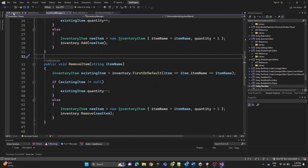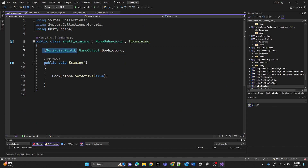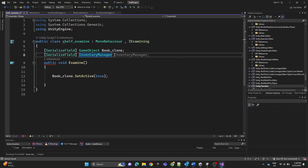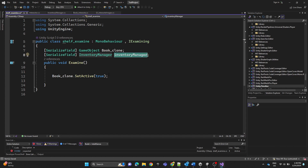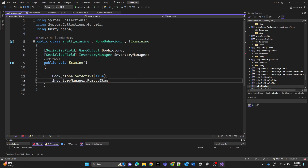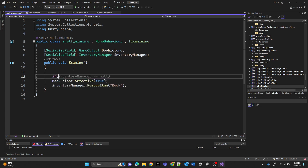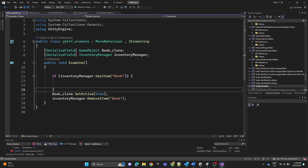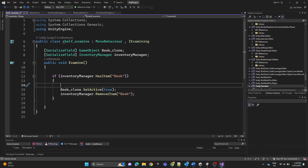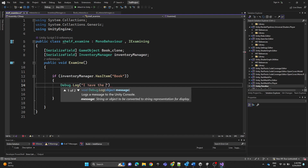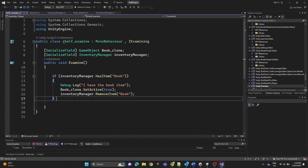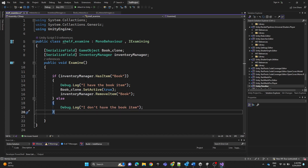Back in the ShelfExamine script, we'll call InventoryManager as a serialized field. Then call inventoryManager.RemoveItem and pass the book item named 'book'. We also need to check whether we have the item — if we don't have the book in our inventory, we can't place it. We'll add a condition checking the inventory manager, add debug logs, and handle the else case for when we don't have the item.